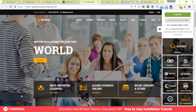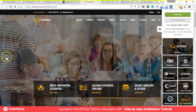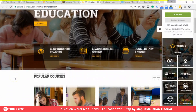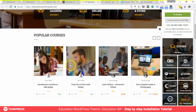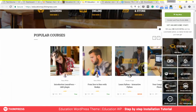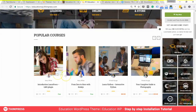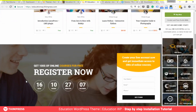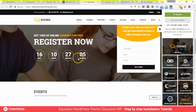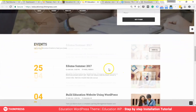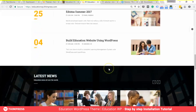Hello everybody, I'm from ThimPress, the team that creates the best-selling Education WP theme and also LearnPress, the most powerful LMS on WordPress. The purpose of this video today is to give you a tutorial and review of Education WP, an education WordPress theme by ThimPress.